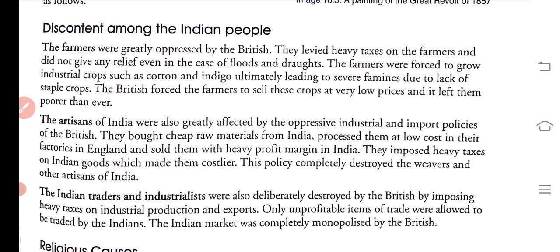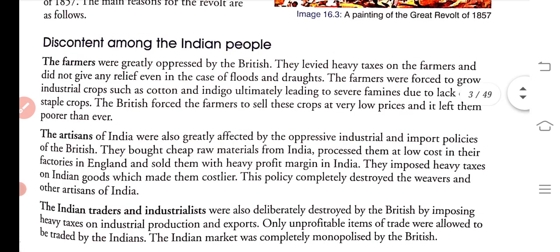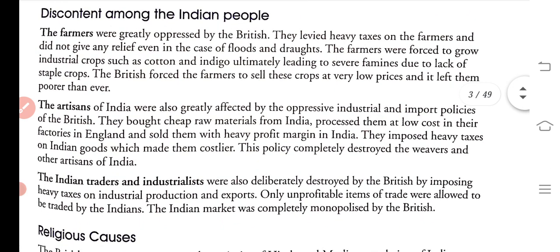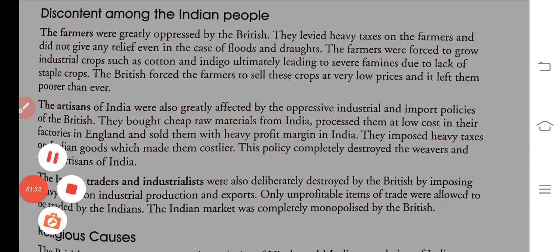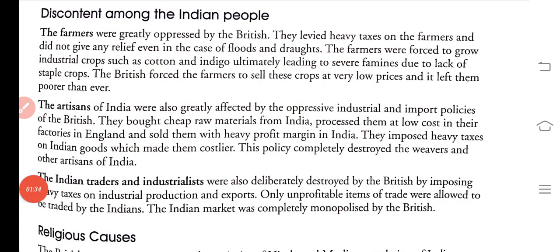The main reasons of the revolt are as follows. First are farmers, second are artisans, and third are Indian traders. The farmers were greatly oppressed by the British. They levied heavy taxes on the farmers and did not give any relief even in the case of floods and droughts.